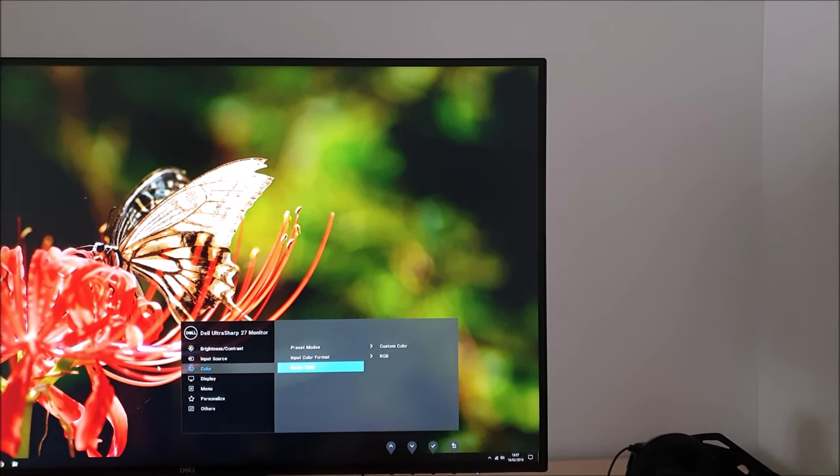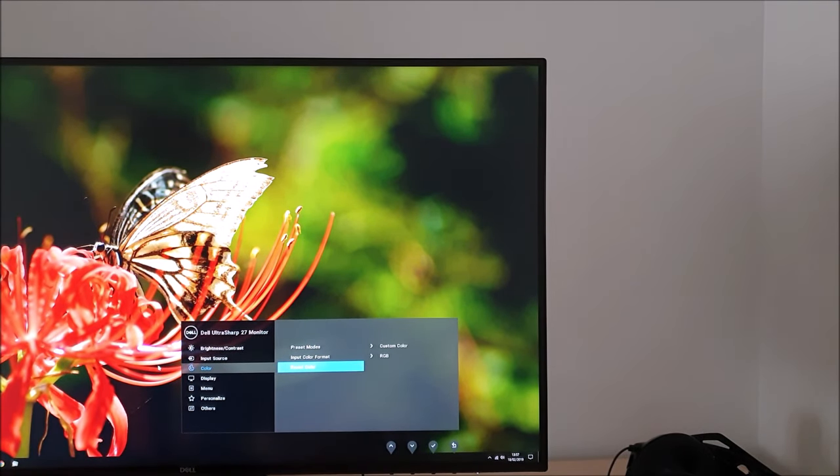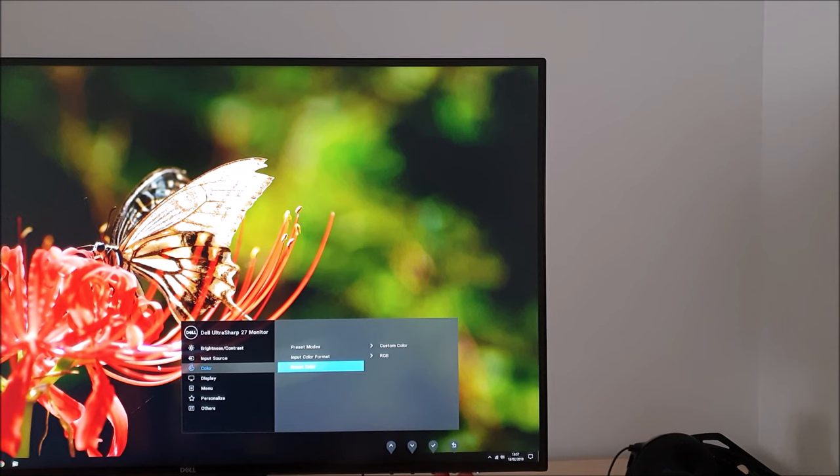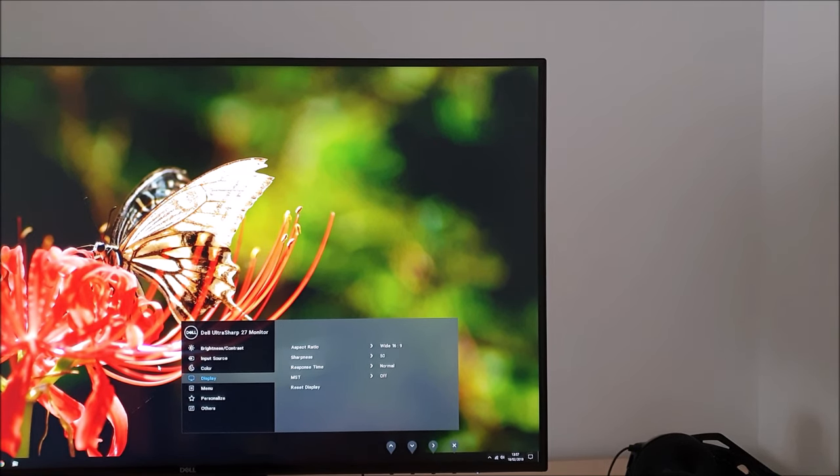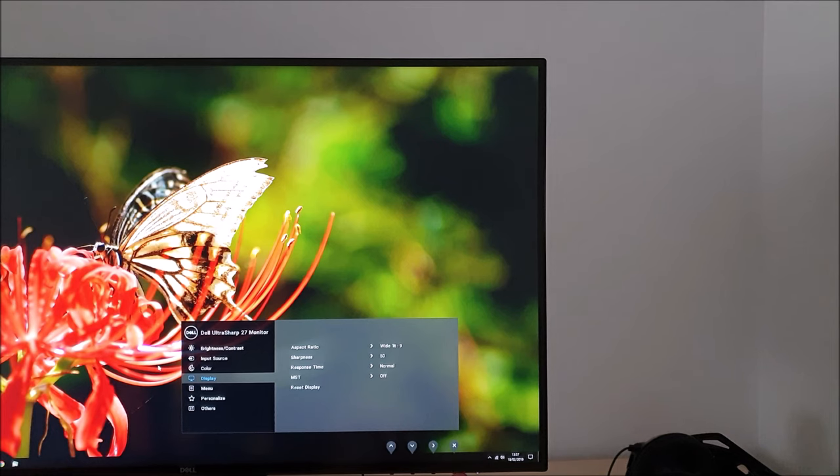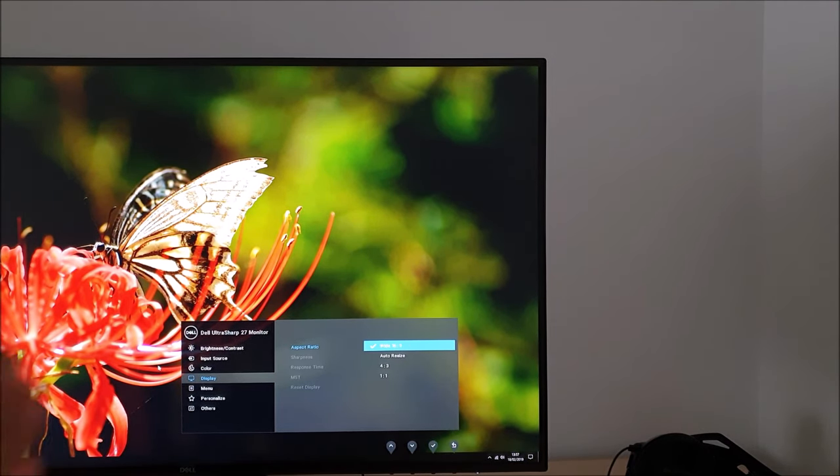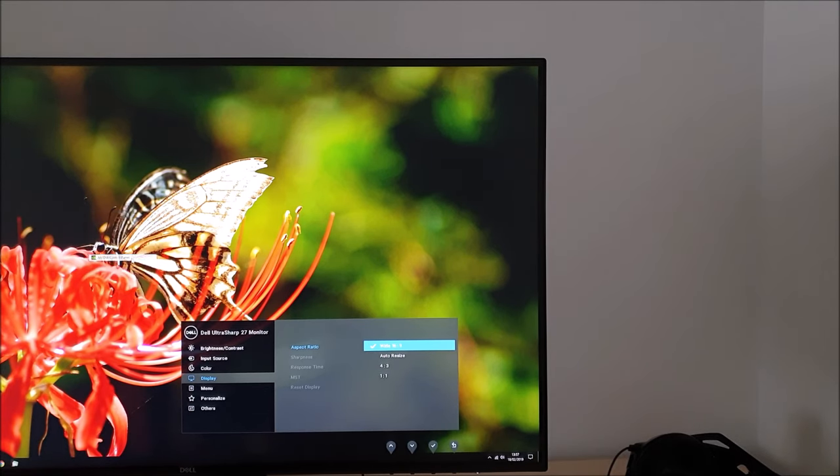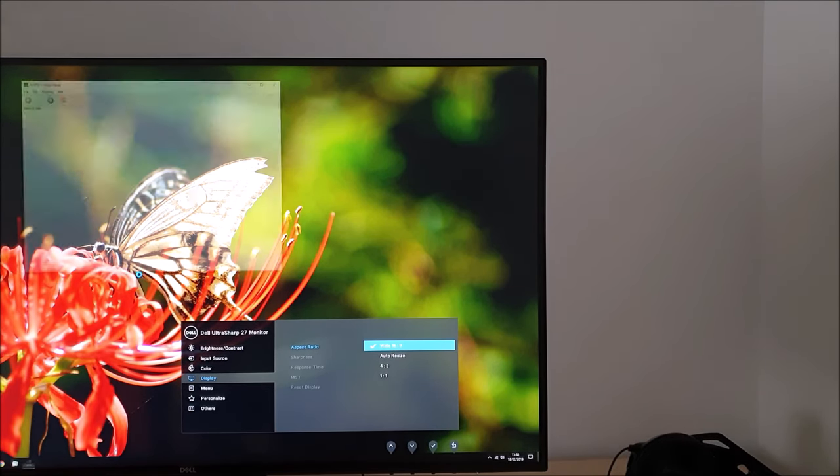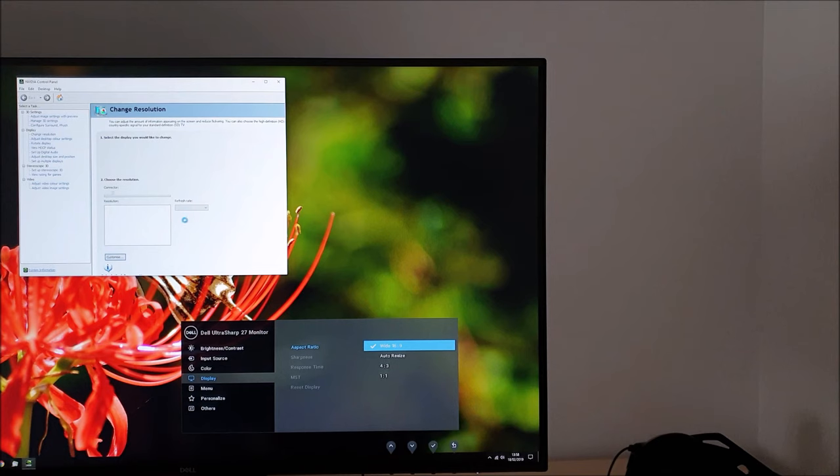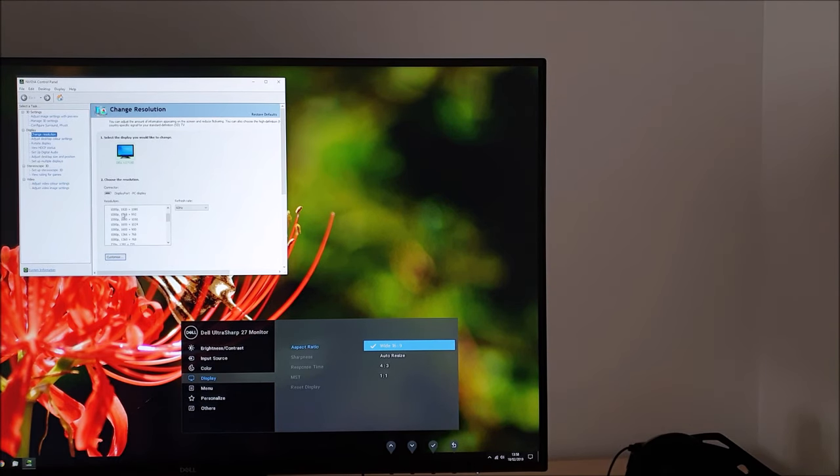Next there's reset color and that resets everything on the color menu to the factory defaults. There's display, this allows you to change the aspect ratio. This is a scaling setting and I'm going to quickly turn the monitor onto the full HD resolution which is non-native so I can show you what this does in a more specific way.